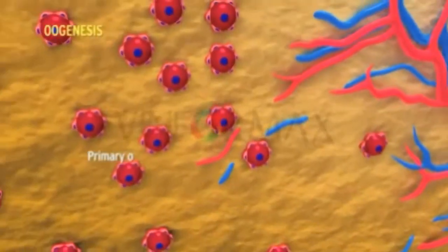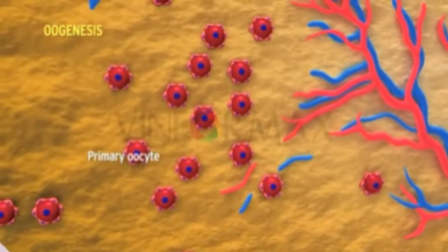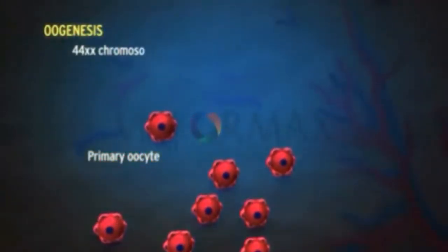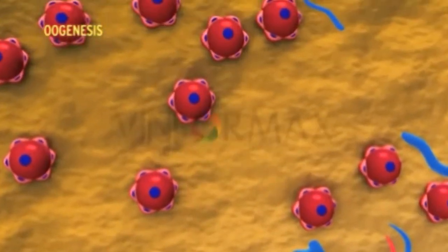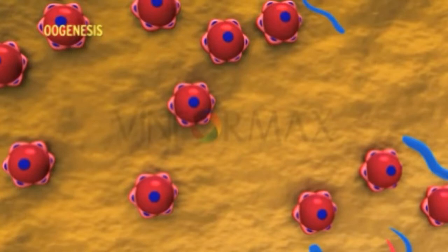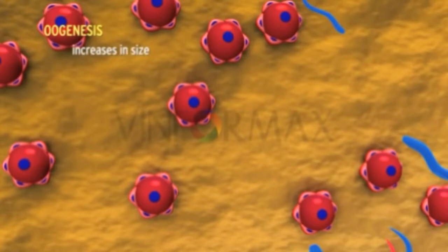The primary oocyte consists of 44 autosomes and XX chromosomes, and is around 35 microns in diameter. As the follicle undergoes maturation, the primary oocyte increases in size and reaches about 140 microns in diameter.